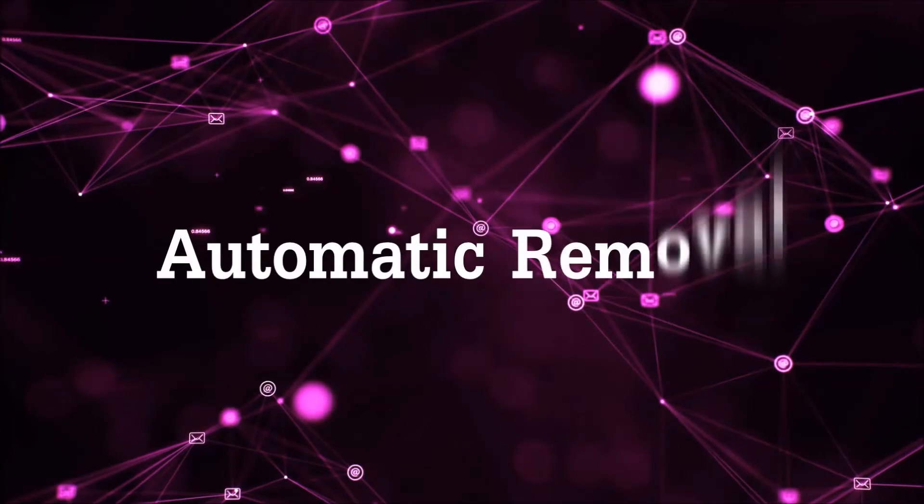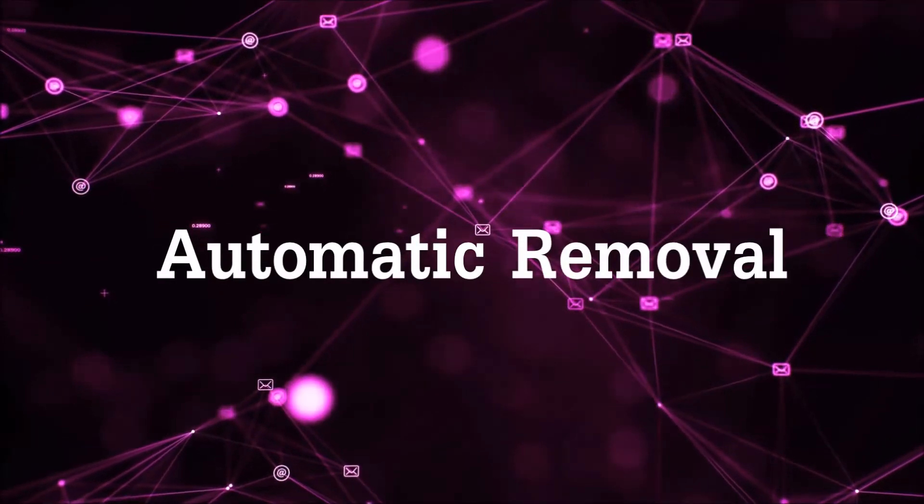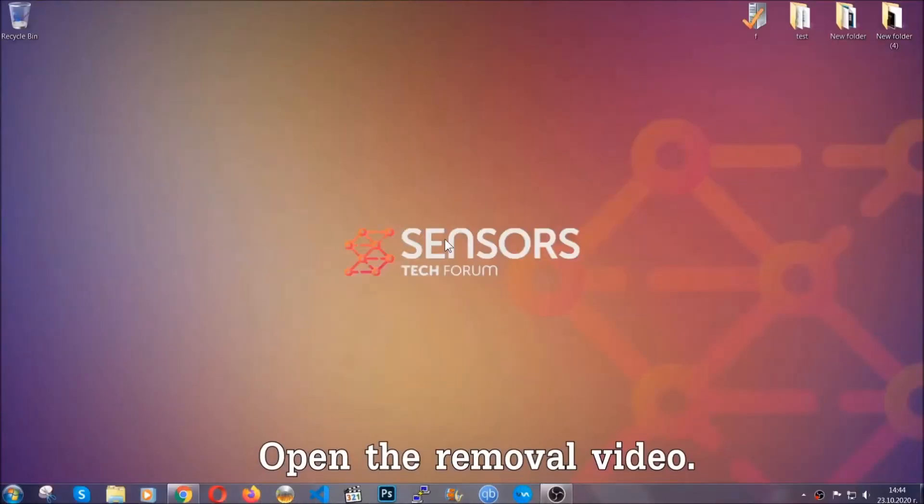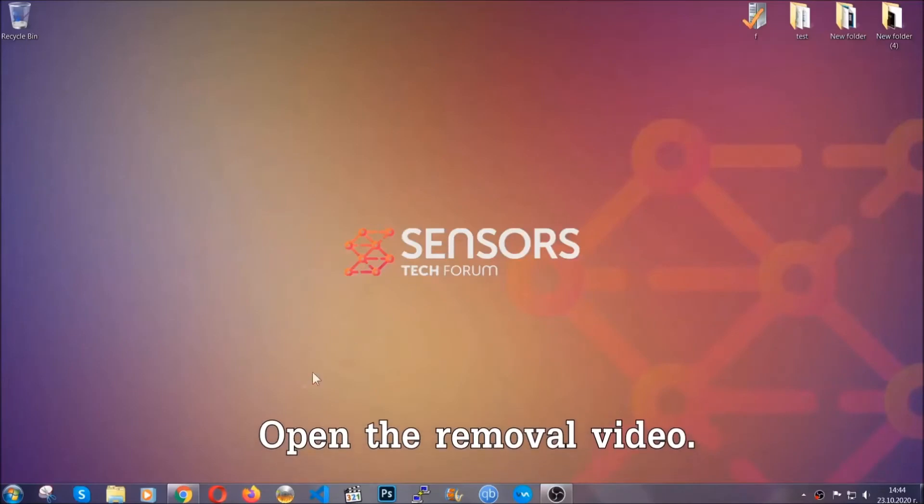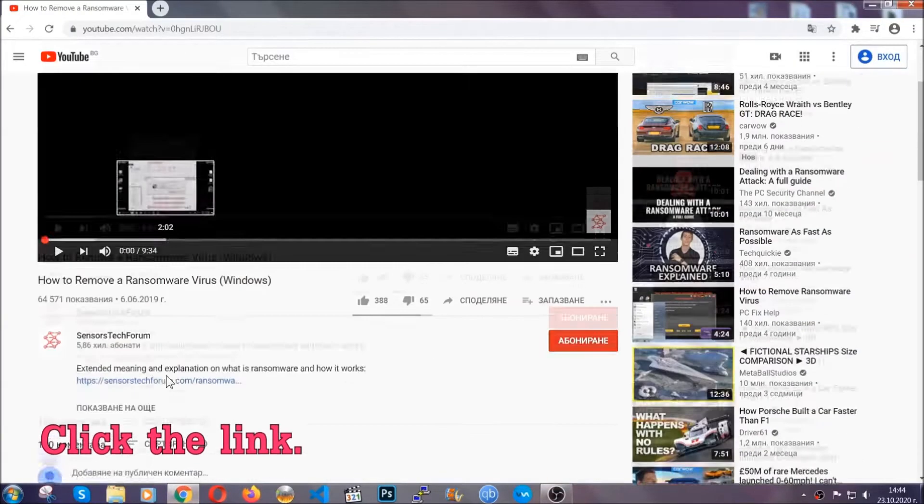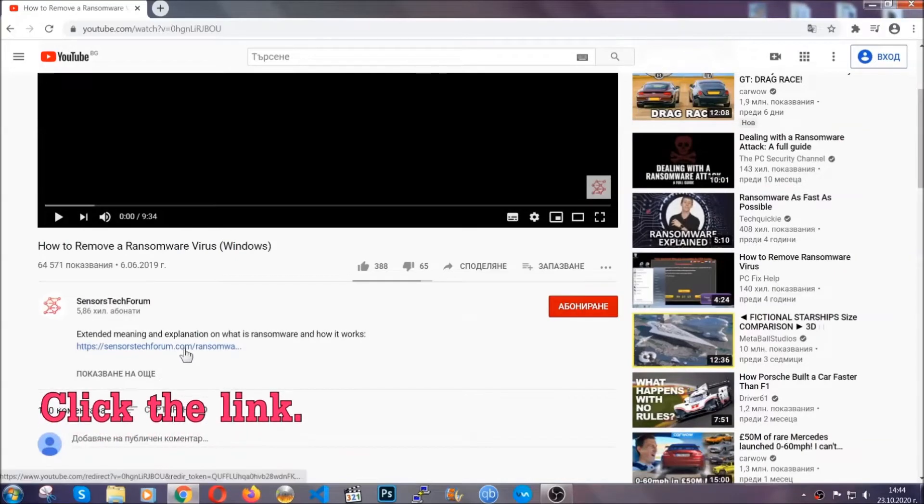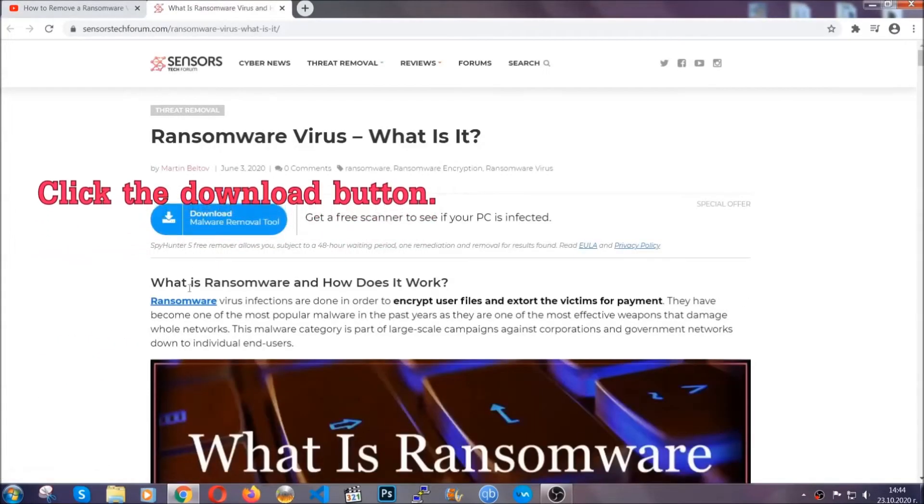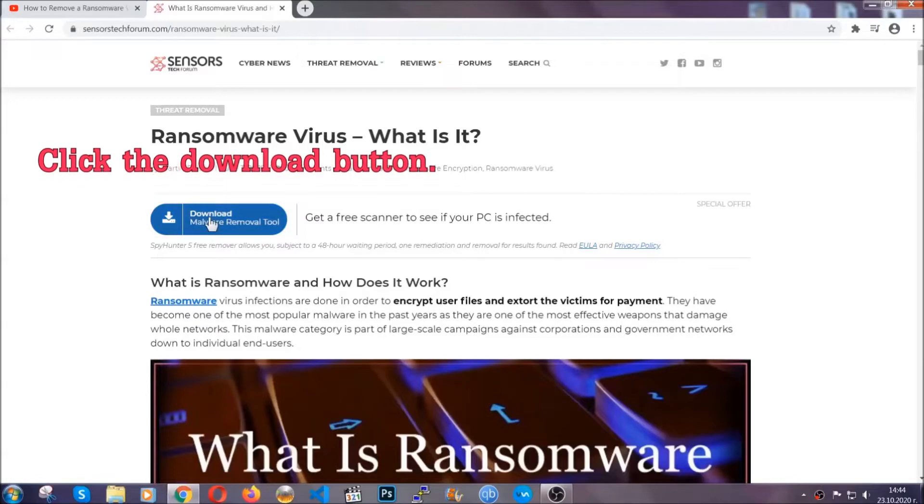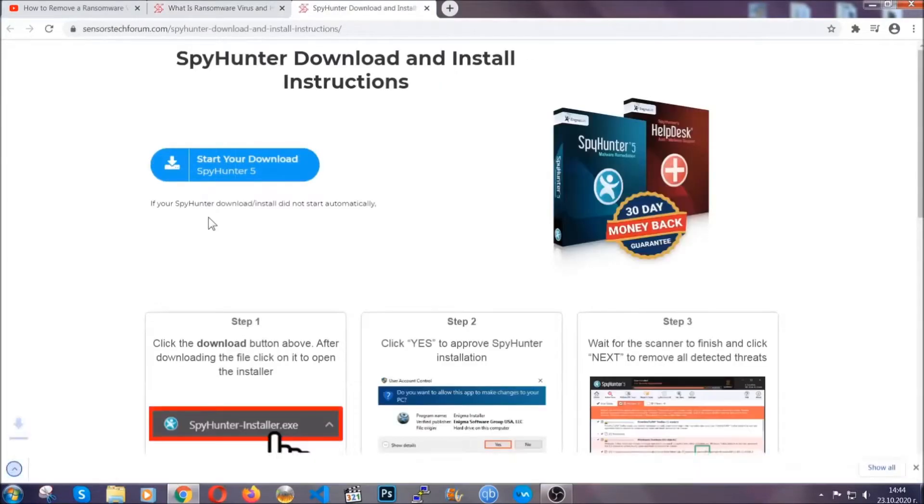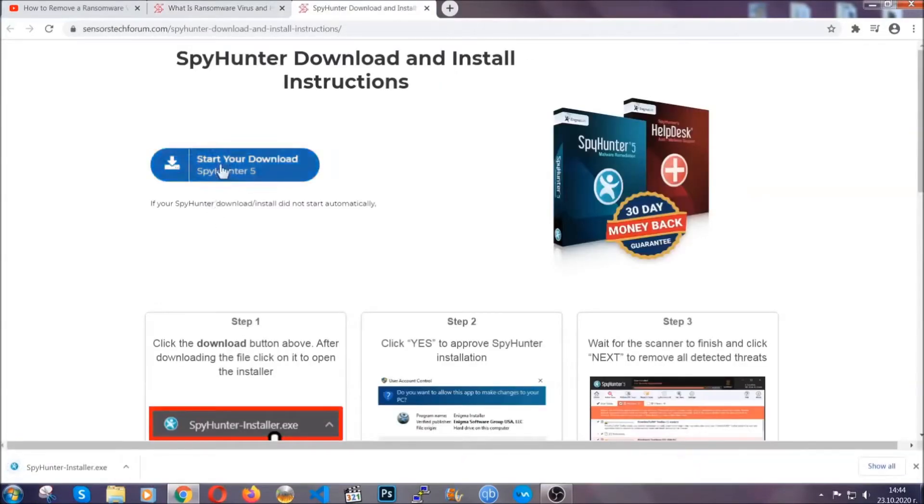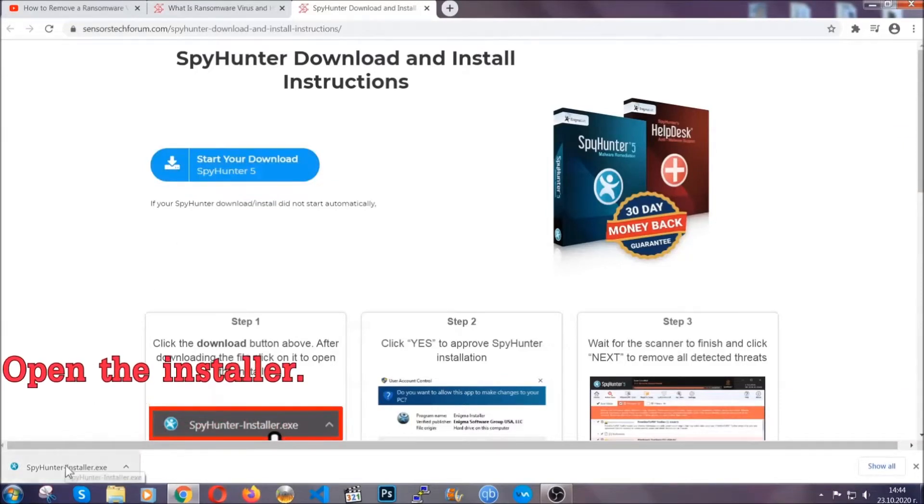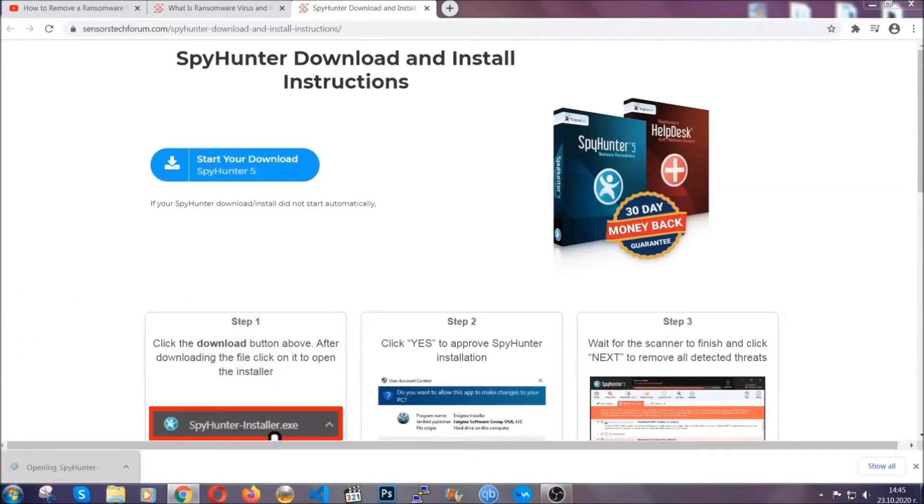For the automatic removal we're going to be using an advanced anti-malware software which you can download by opening the video and clicking on the link in the description. It's going to take you through a removal article about the specific virus where you can find the download button which you should click, and it will take you to the download page where the download should start automatically and then you have to open the installer that you downloaded.